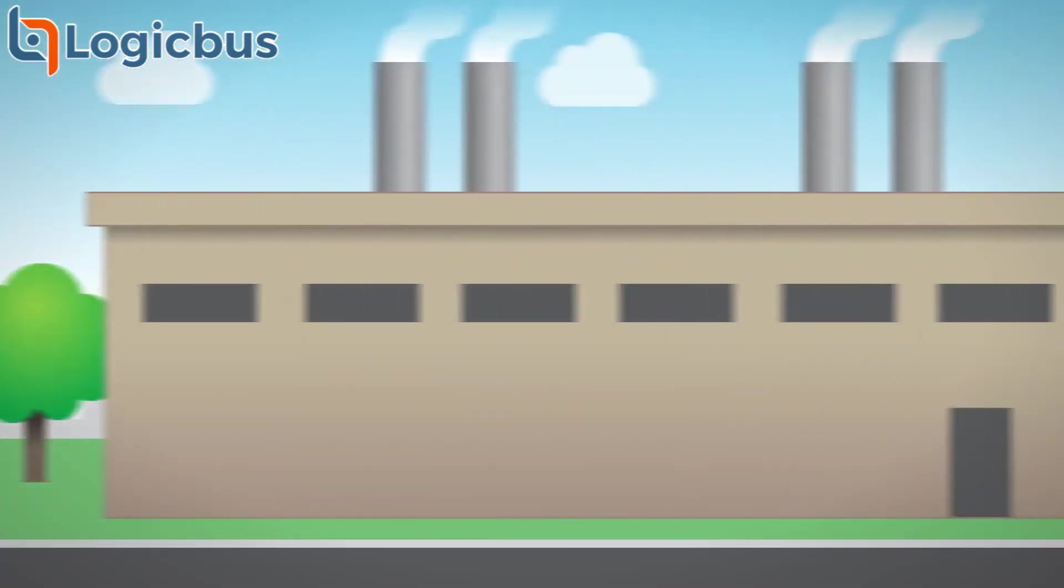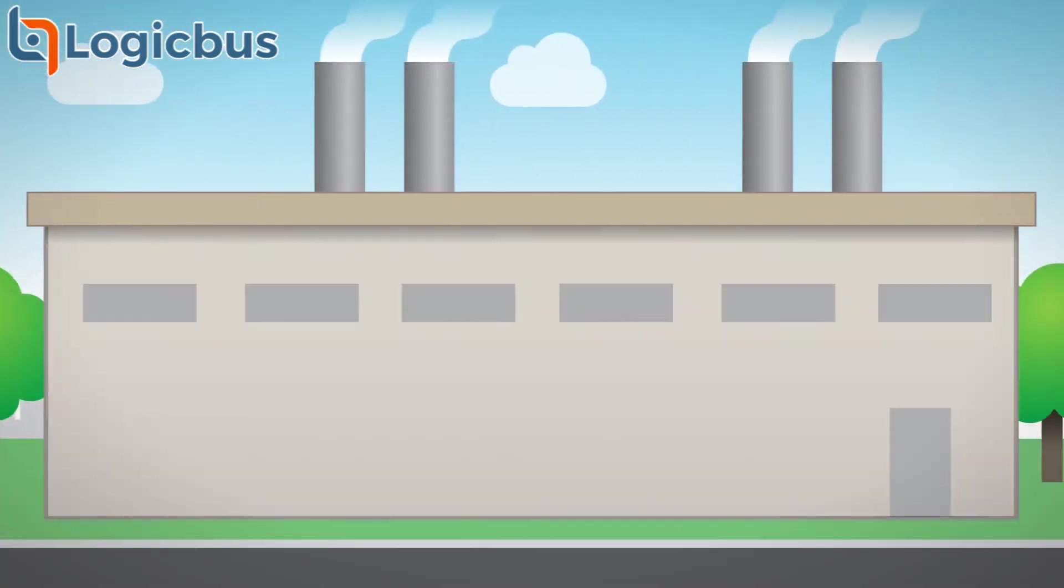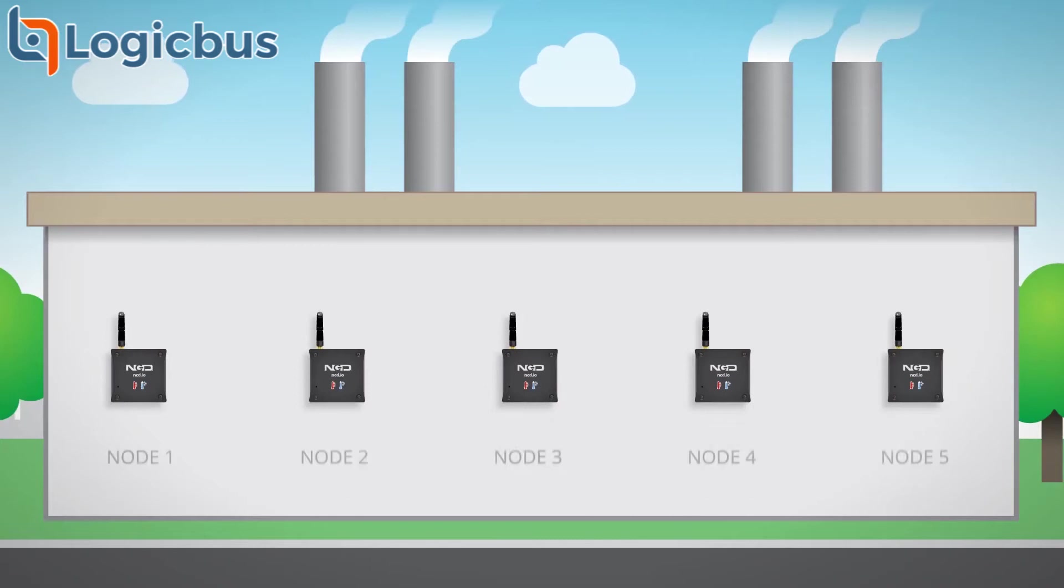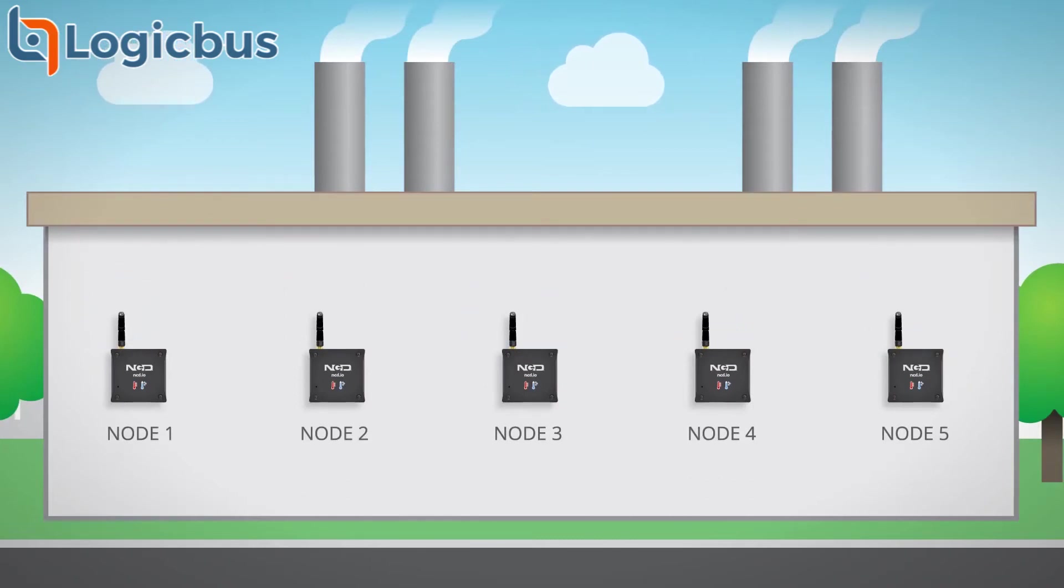If you're needing to cover a large space, you can add multiple sensors. Each device broadcasts as a unique node within the network so you receive data from each individual sensor.